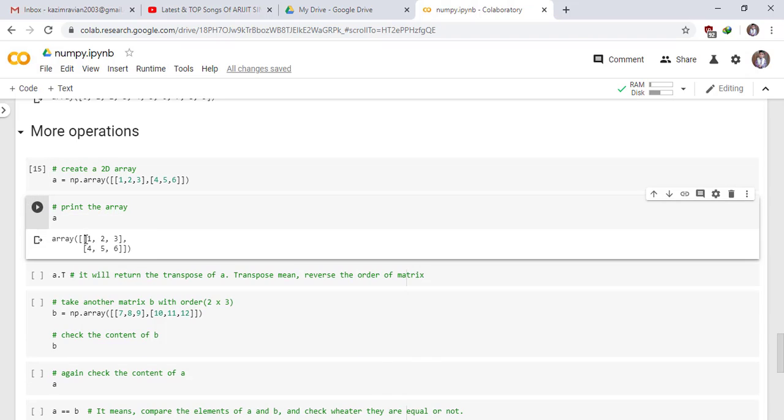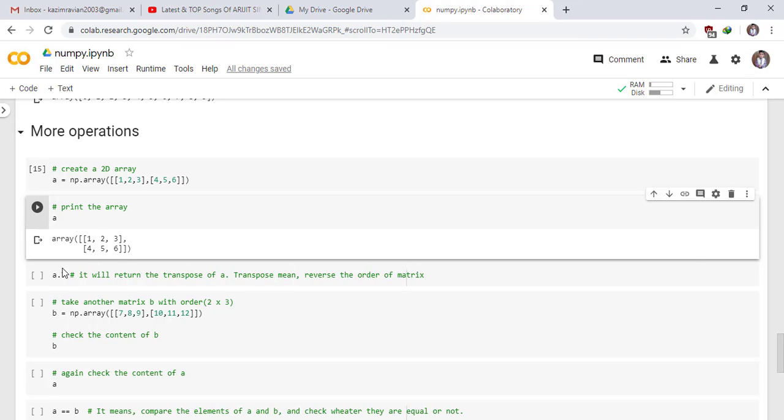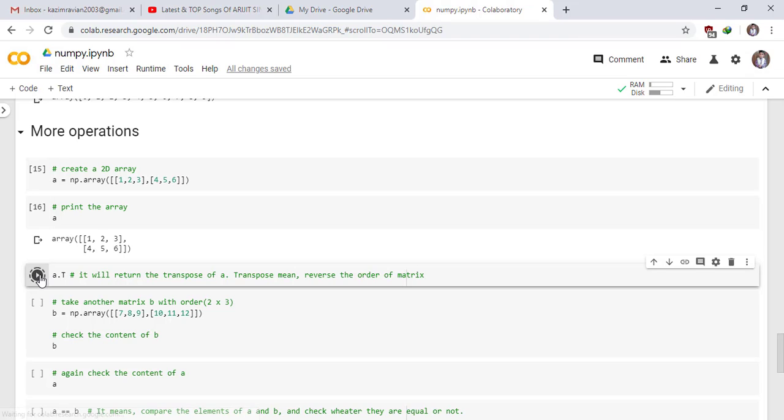A.T - T means it will return the transpose of A. Transpose means reverse the order of matrix. See the result.